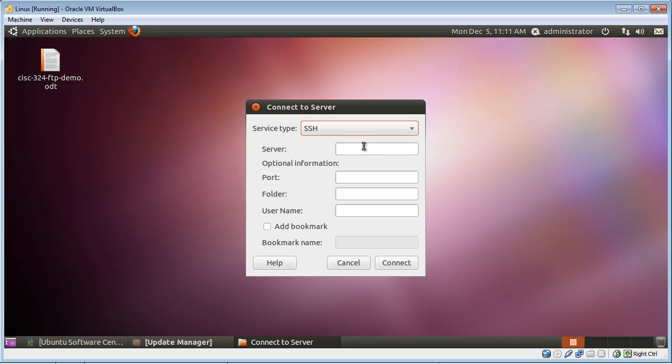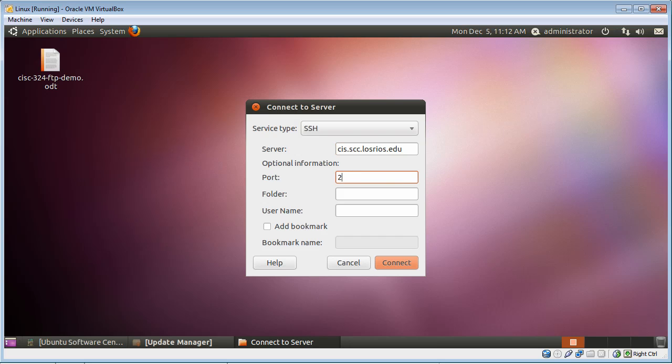The next thing you need to do is make sure you're putting in the server, which is cis.scc.losrios.edu, which is the one you've been using all along to connect to the Linux server at the college. Then this is another important piece of information, which is the port number. You need to put 22. And then finally you put in your login, your username, which is CISC32X and then your student number. In my case it's an employee ID number, W1234217.